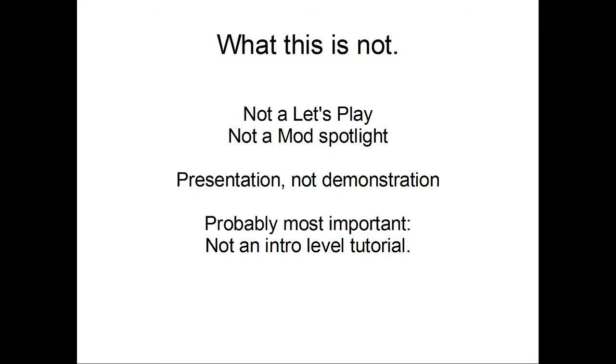So, onto the project. What this is not, this is not going to be a Let's Play or a Mod Spotlight. There's dozens, if not hundreds, probably thousands of those already floating around. This will be a presentation, and not a demonstration. What that means is, if you're actually looking for Minecraft gameplay, this is probably going to be not what you're looking for. However, I do tend to do very technical builds, and I feel that the best way of doing that is starting off with a very solid understanding of how the mods work, and then building off of that.